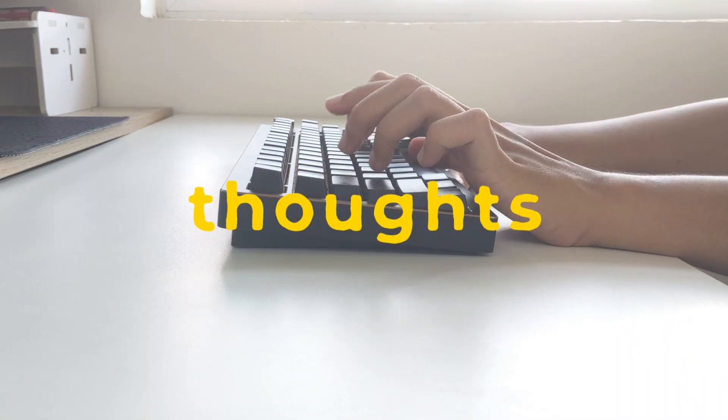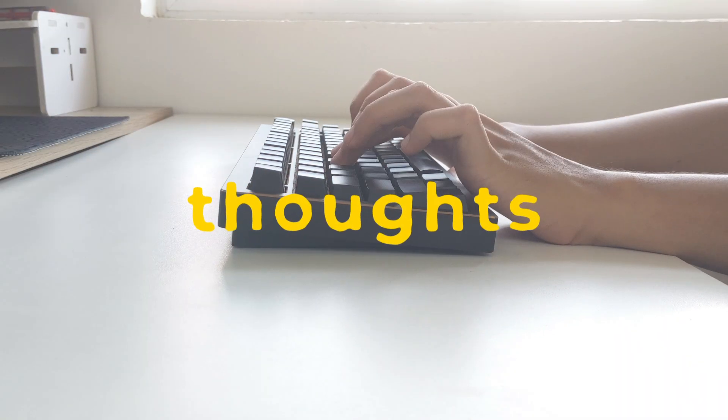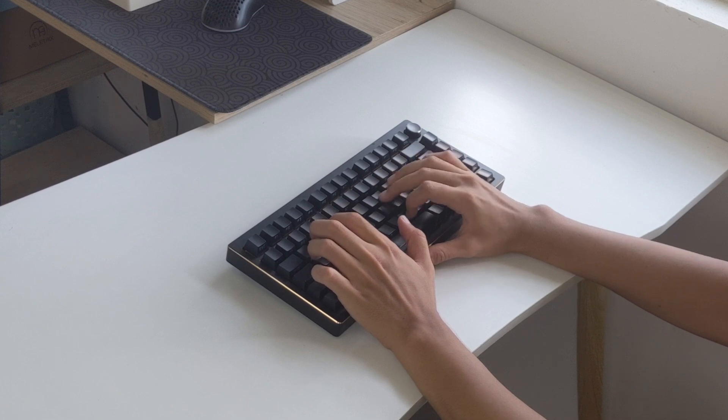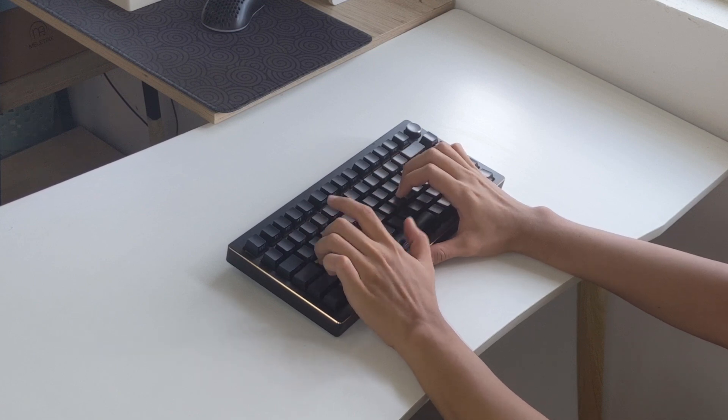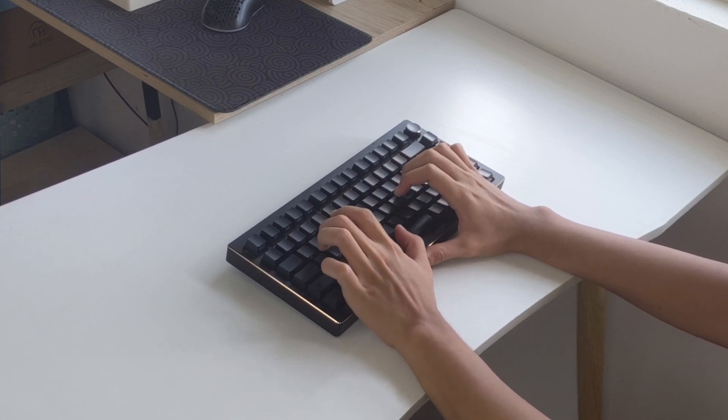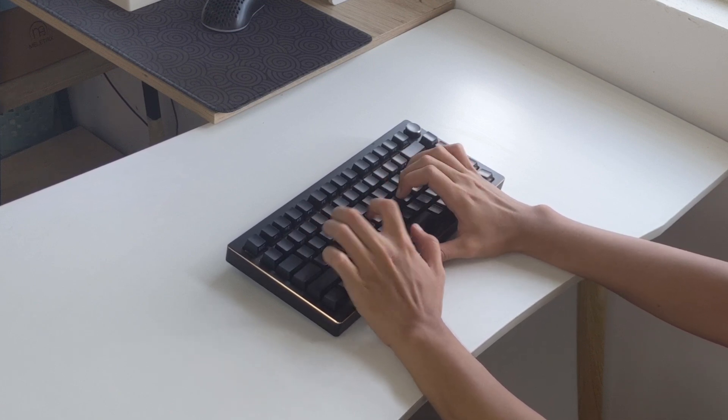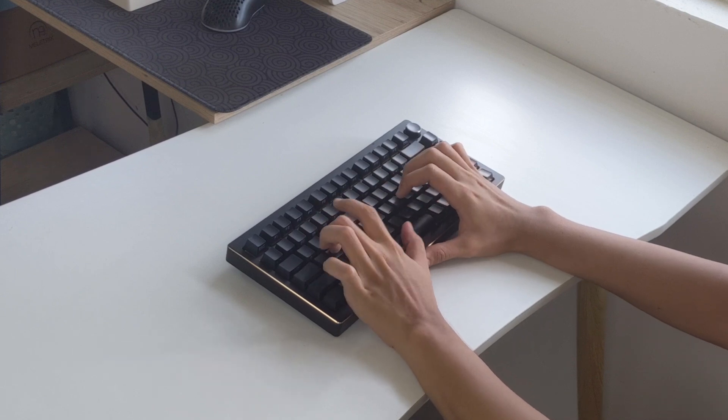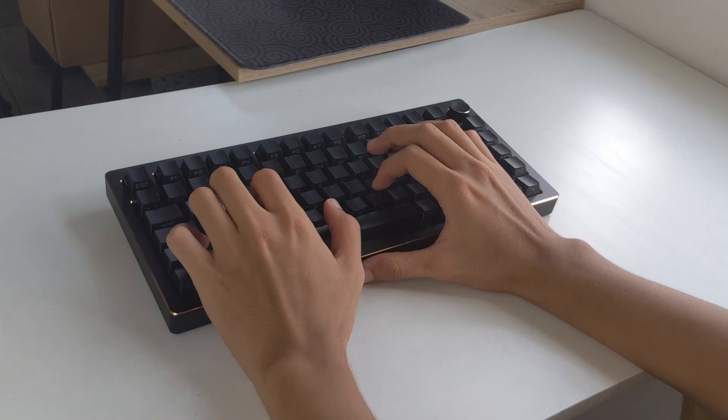This sounds so good out of the box. The sound profile tends more towards the clackier side, but if you want a more thocky sound profile you can try removing the PE sheet and swapping to thicker keycaps.